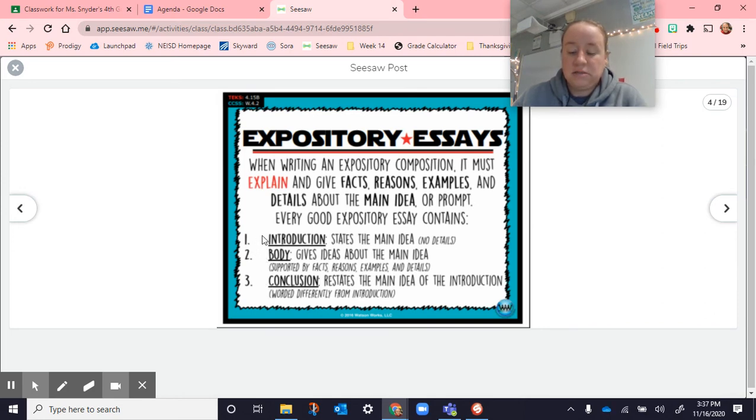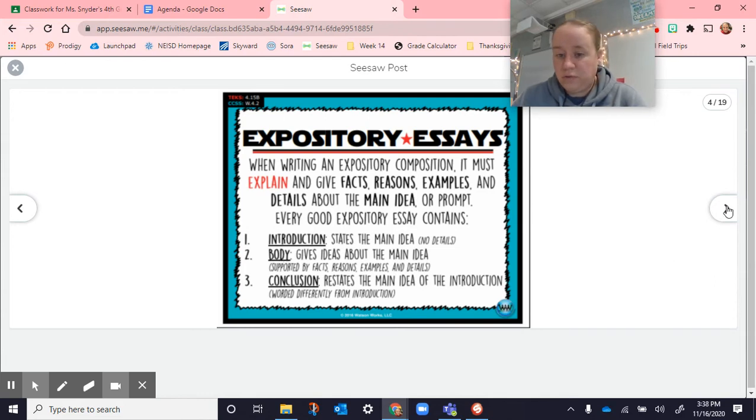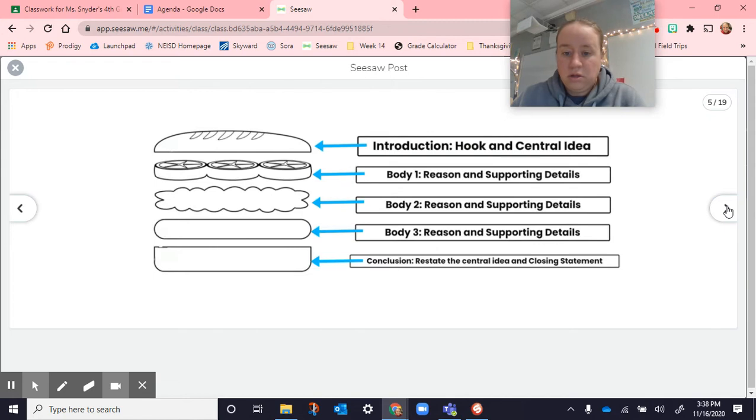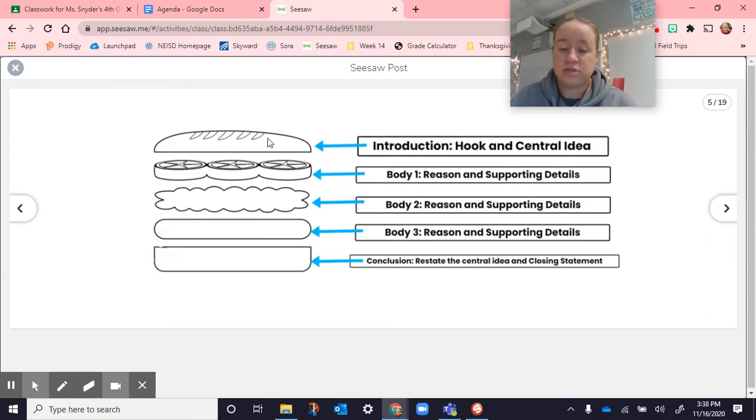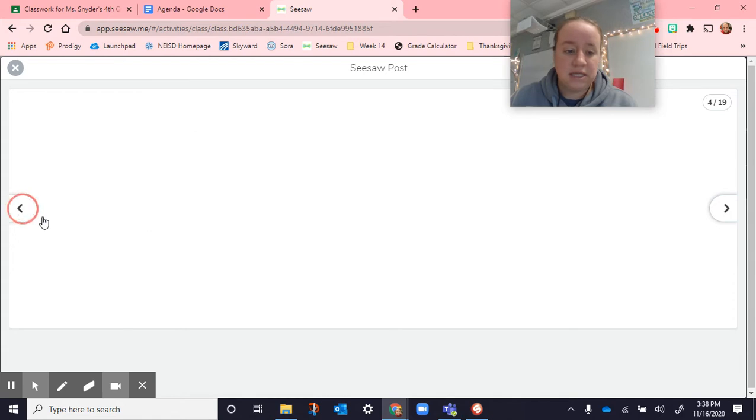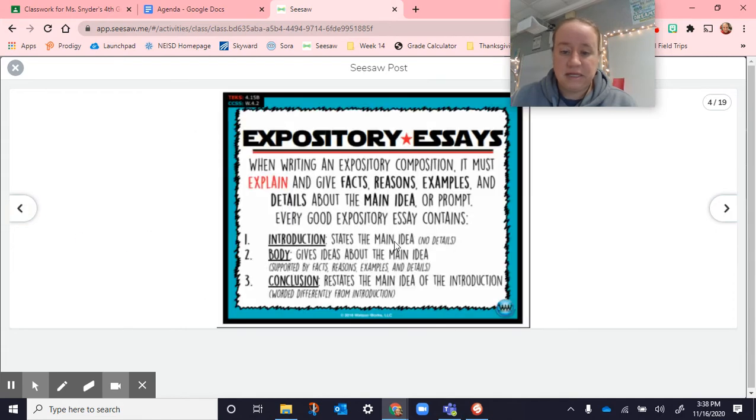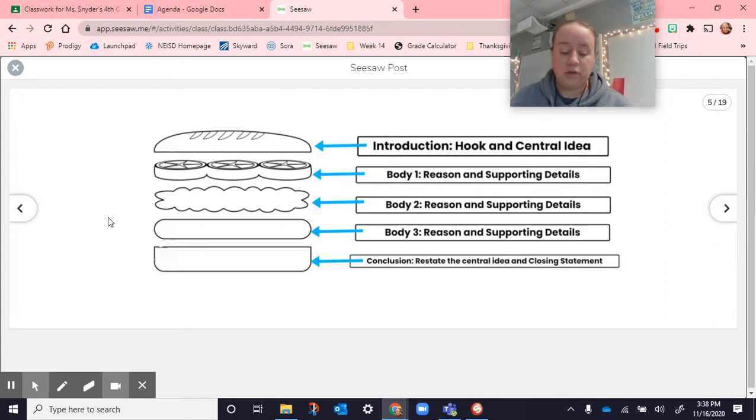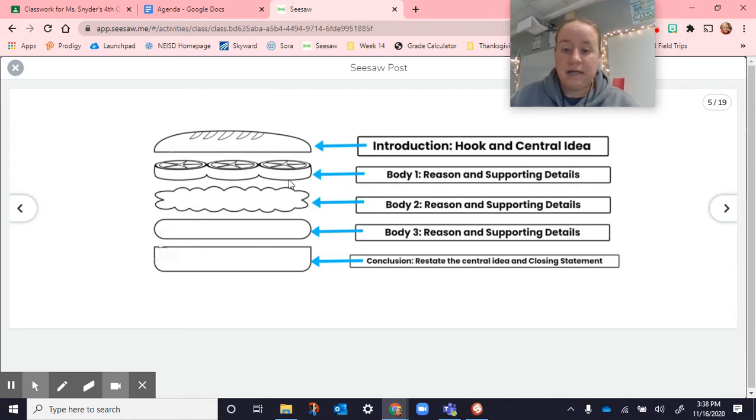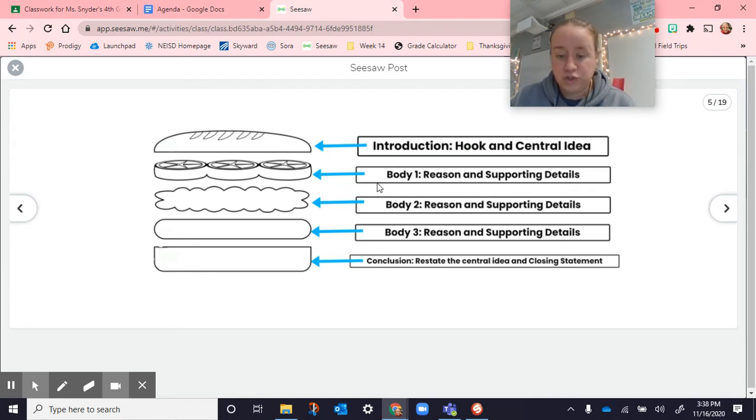Then we got into talking, we did a little bit of a review about the different parts of our paper. Expository essays. When writing an expository composition, this is the type of writing we're doing. It must explain and give facts, reasons, examples, and details about the main idea or prompt. Every good expository essay contains an introduction, the body, and the conclusion. The body is where we're going to be working at this week. Here's the whole paper. You can think of it like a hamburger. The first part, you start off with your introduction. You give your hook, your central idea. Main idea, central idea, same thing. We're talking about what the whole paper is going to be about. Body. Here this one has three reasons with supporting details. The paper's fine if you have two. You need at least two to three reasons supporting whatever you said.